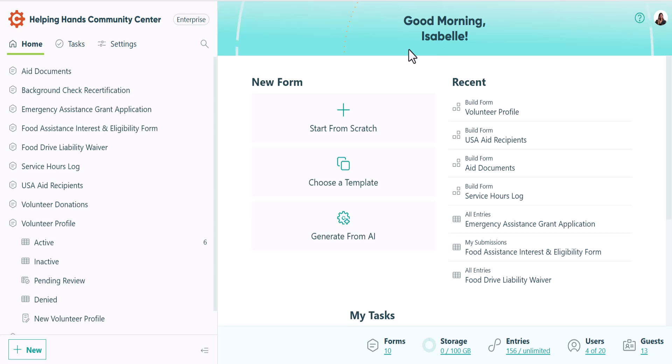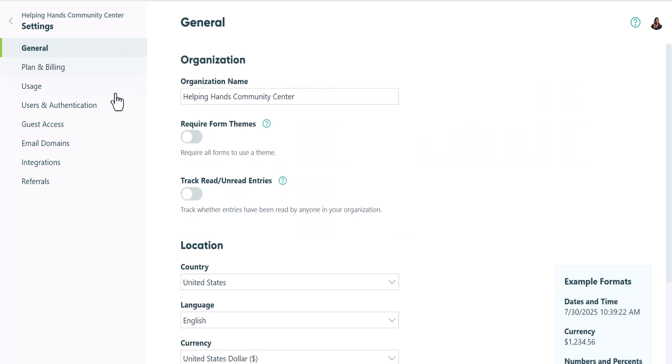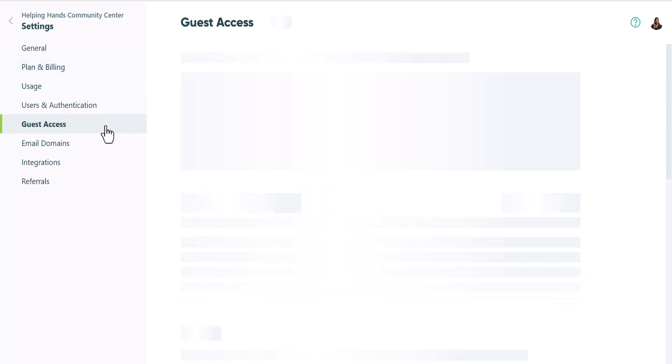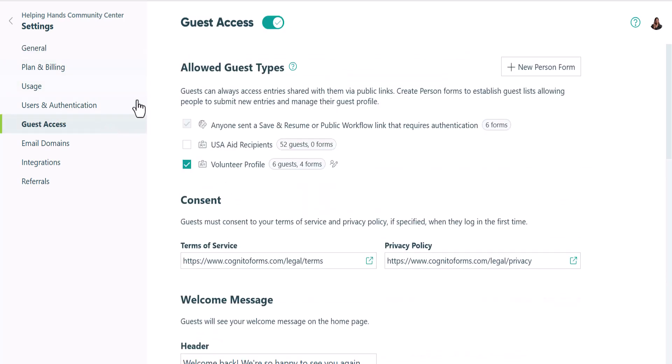To create a guest list, go to your settings, open the guest access tab, and make sure guest access is enabled.